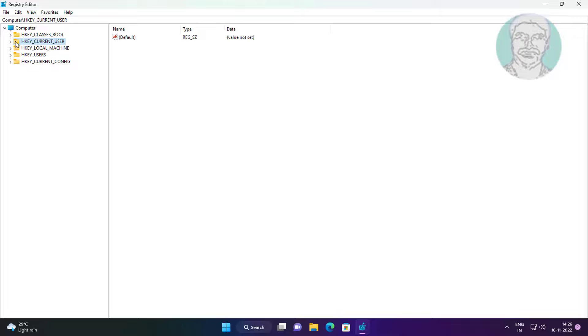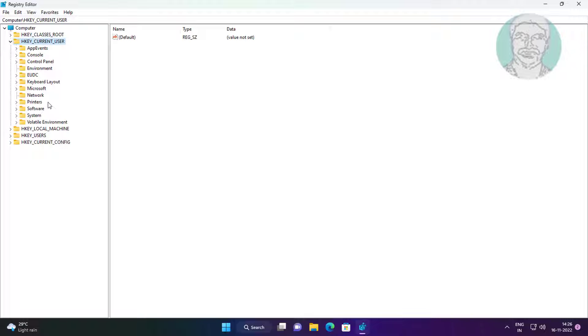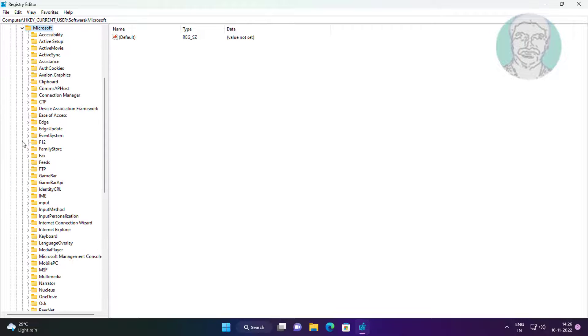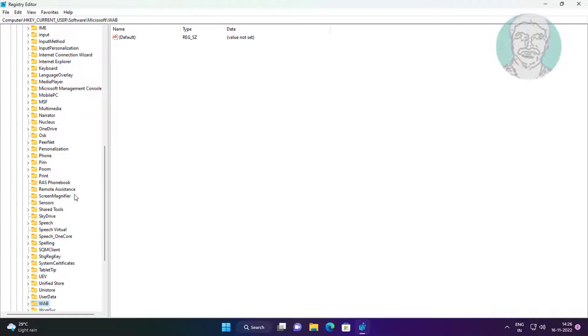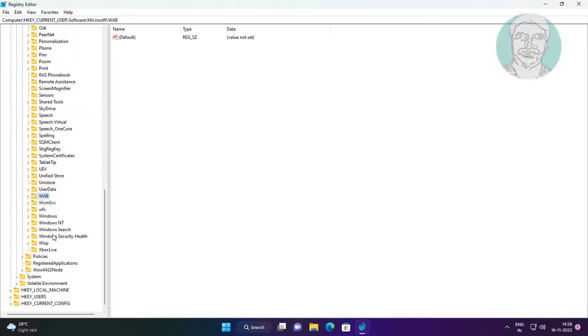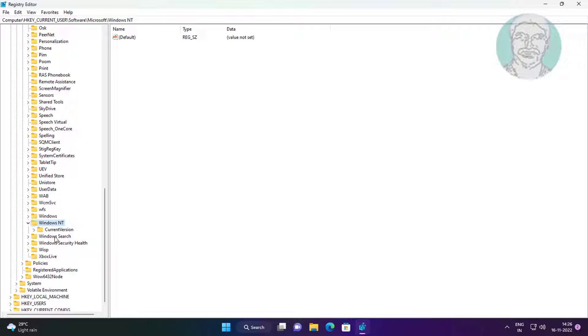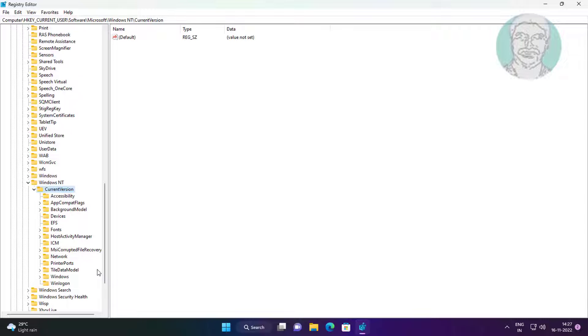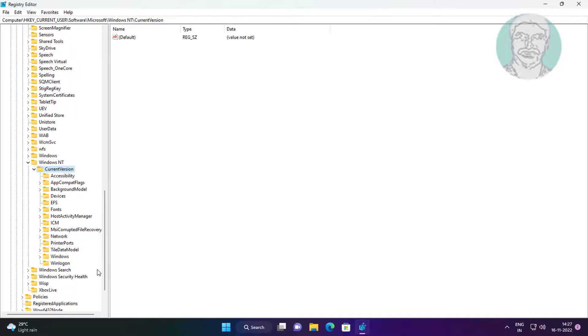Click and expand HKEY_CURRENT_USER, click and expand Software, click and expand Microsoft. Click and expand Windows NT, click and expand Current Version, click Windows.